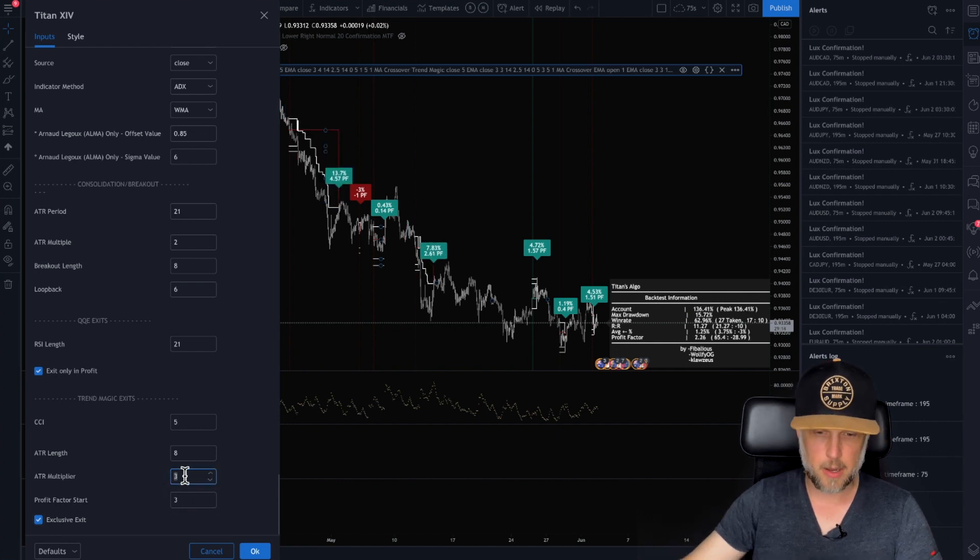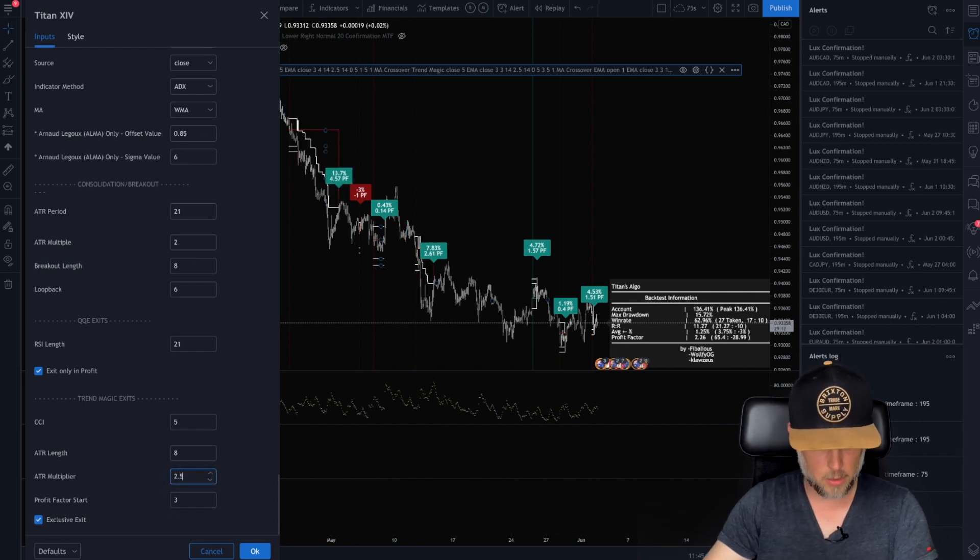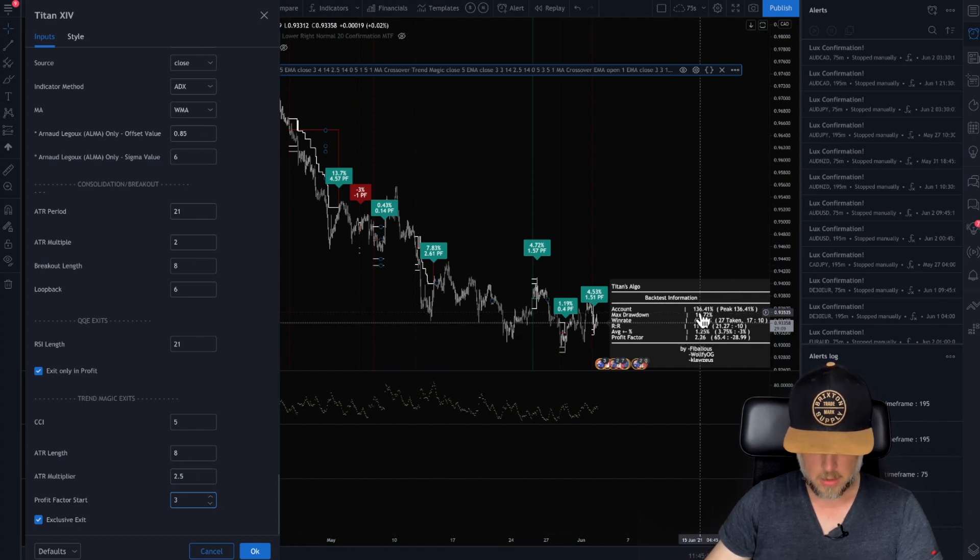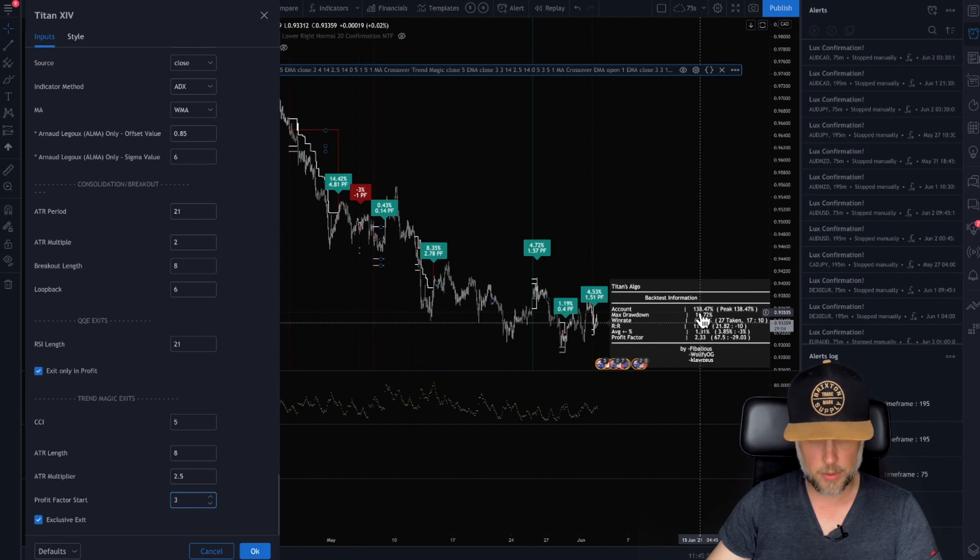And here, the multiplier, sometimes I want that to be closer. So I go with 2.5. Let's see if that changes it. 136. Maybe it might not at all because it might not be, oh no, 138. So it goes up.